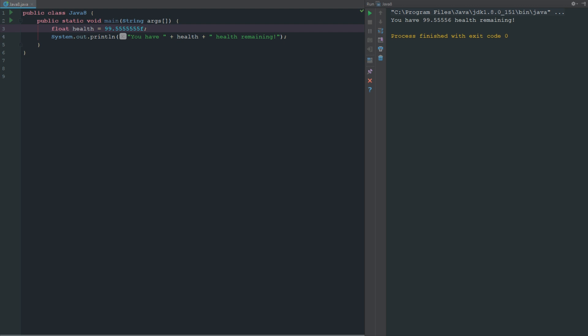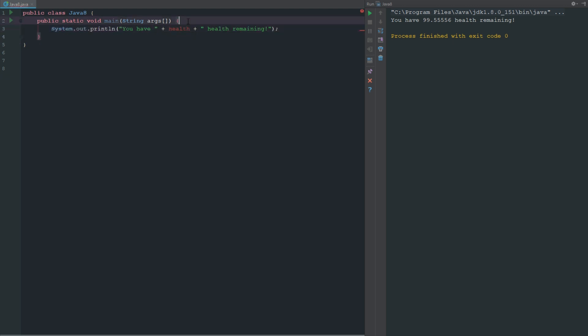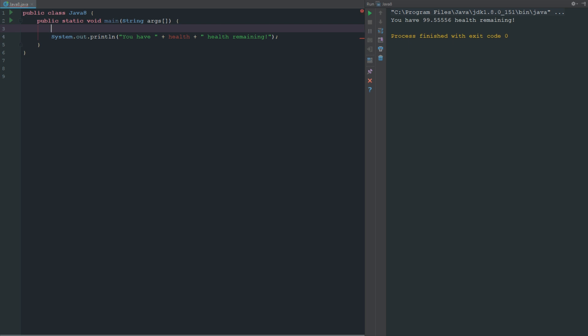Now the next thing we're going to be looking at is characters. With characters you can use a char, but we're not going to use a char because you're probably never going to really use a char.